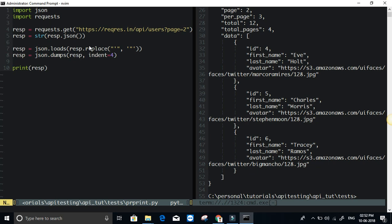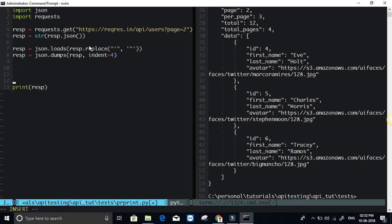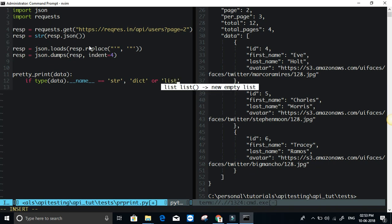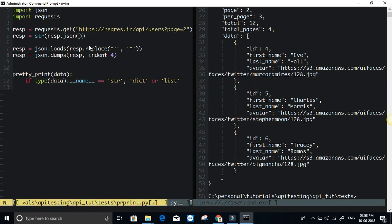So suppose if you have like a, probably you may have some utilities file or class where you can just define like a method, pretty print. So if it takes data as an argument, then based on the type, as if type of data dot underscore underscore name underscore underscore, this should be either equal to str or dict or list based on these conditions, you can actually apply the same thing that I have mentioned here. And you can have a generalized method for doing the pretty print. So this is how we can do this.